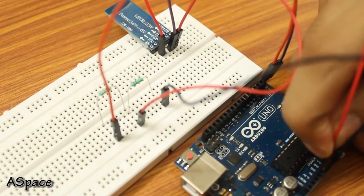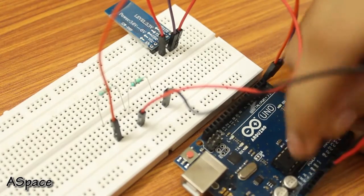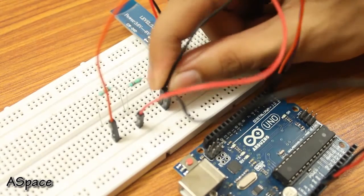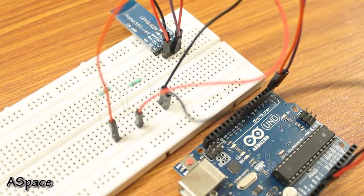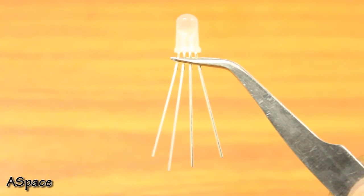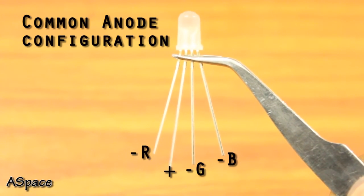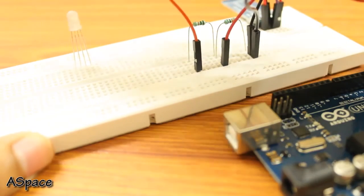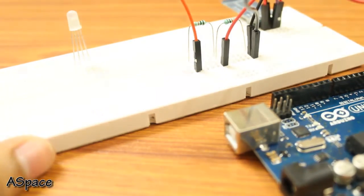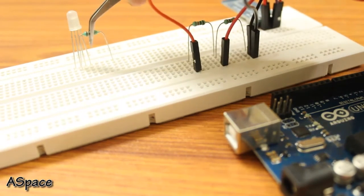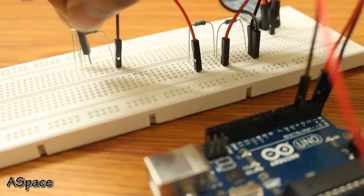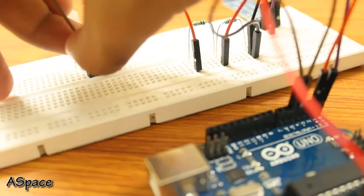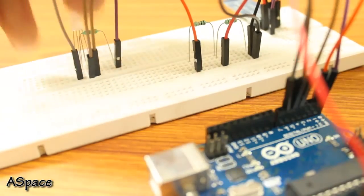Now for the output purpose, I'm using a common anode RGB LED which has one anode and three cathodes as red, green, and blue. Place the LED on the breadboard. The anode gets a 220 ohm resistor to limit the current. Now connect the red pin to Arduino pin 3, green pin to Arduino pin 4, and the blue pin to pin 5.